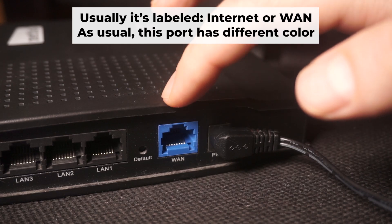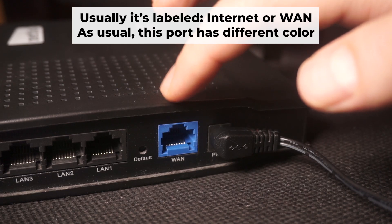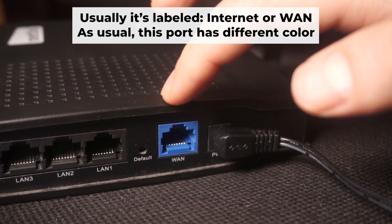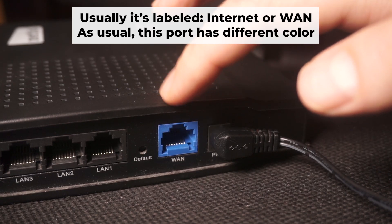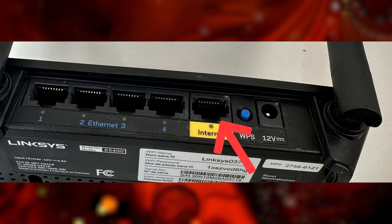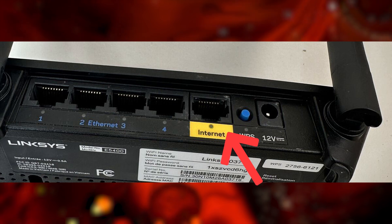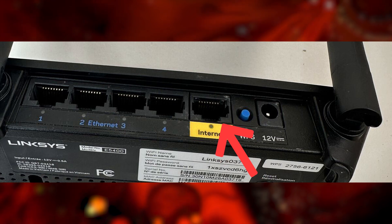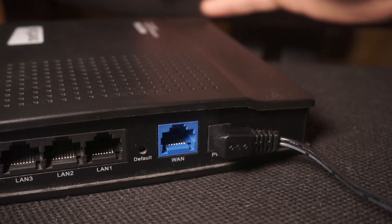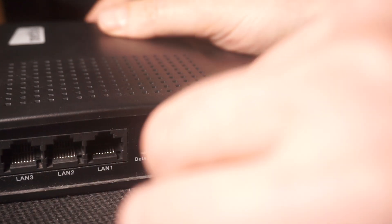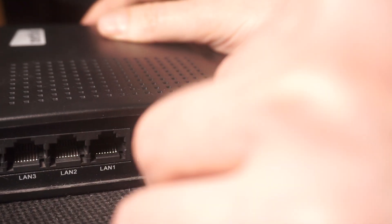Next, connect the cable from your internet provider or from your modem to the internet port. This port is often labeled WAN and typically has a unique color. Each cable should be inserted until there is a click.